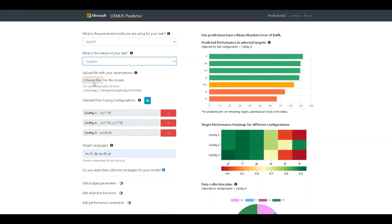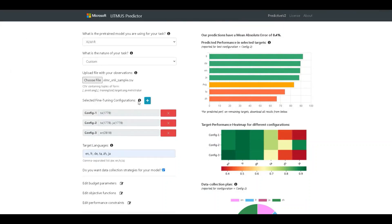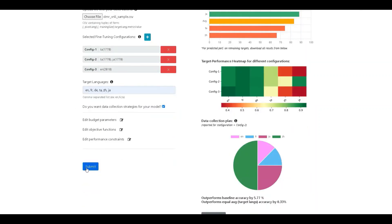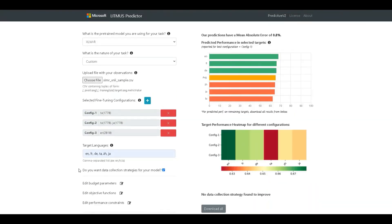We can now upload the custom file. For the example, we can let the remaining fields remain the same and we can submit. This takes slightly longer as a new predictor is being trained first. As we can see, this time the results are reported using the new predictor trained from our custom observations.